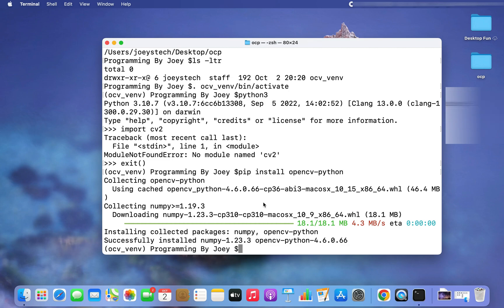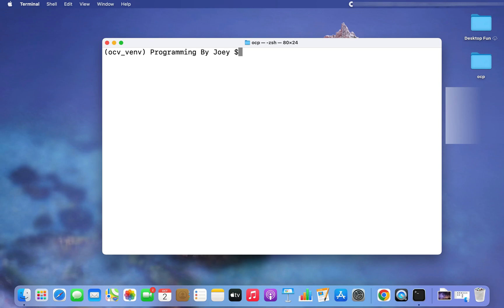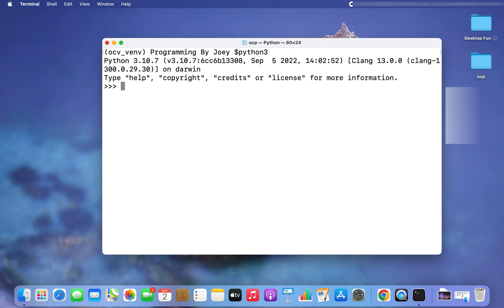The installation of the OpenCV library completed very quickly. Now let's check whether it has been successfully installed in my virtual environment. Since my virtual environment is active, I'll go straight into the Python prompt by typing 'python3', and this time I'll again type 'import cv2'. You can see that cv2 has been successfully imported — earlier it threw a ModuleNotFoundError, but now it works.